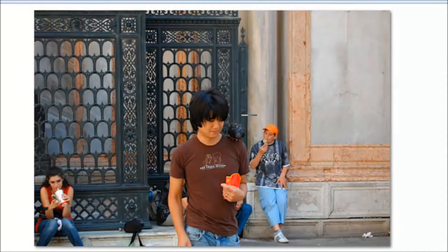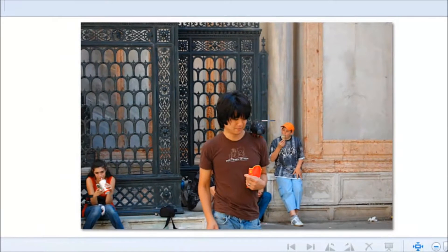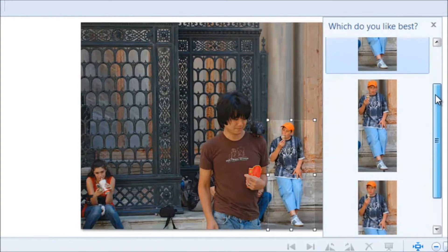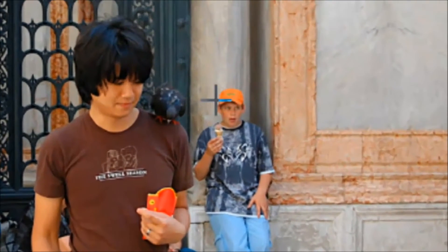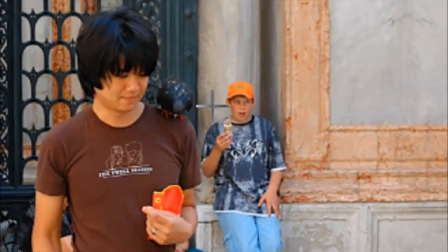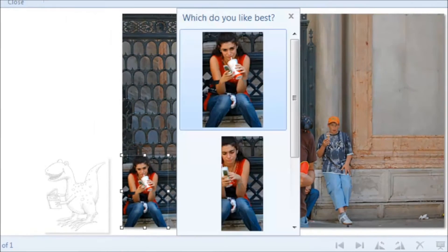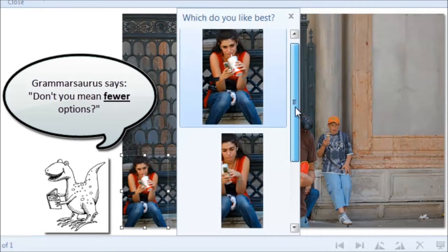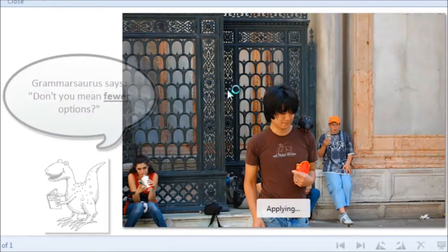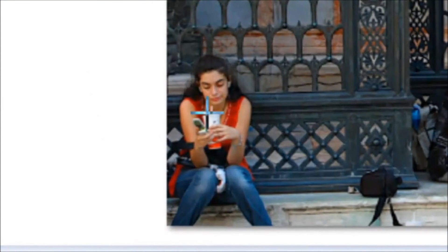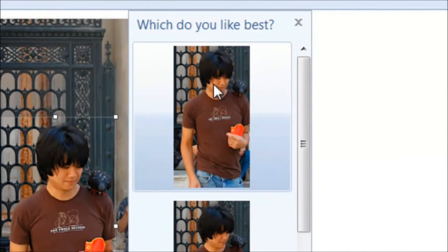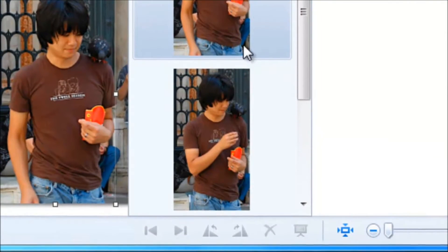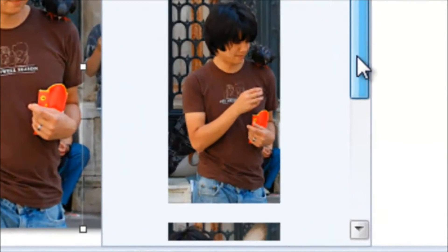Now you can choose the pose for each person simply by selecting them one at a time. For this guy, I think I like this middle pose here — see that he's really pondering something deep. For the girl, we have less options because she's not moving around quite as much. For me, we have three options: there's me contemplating feeding the bird, me feeding the bird, and me regretting feeding the bird.